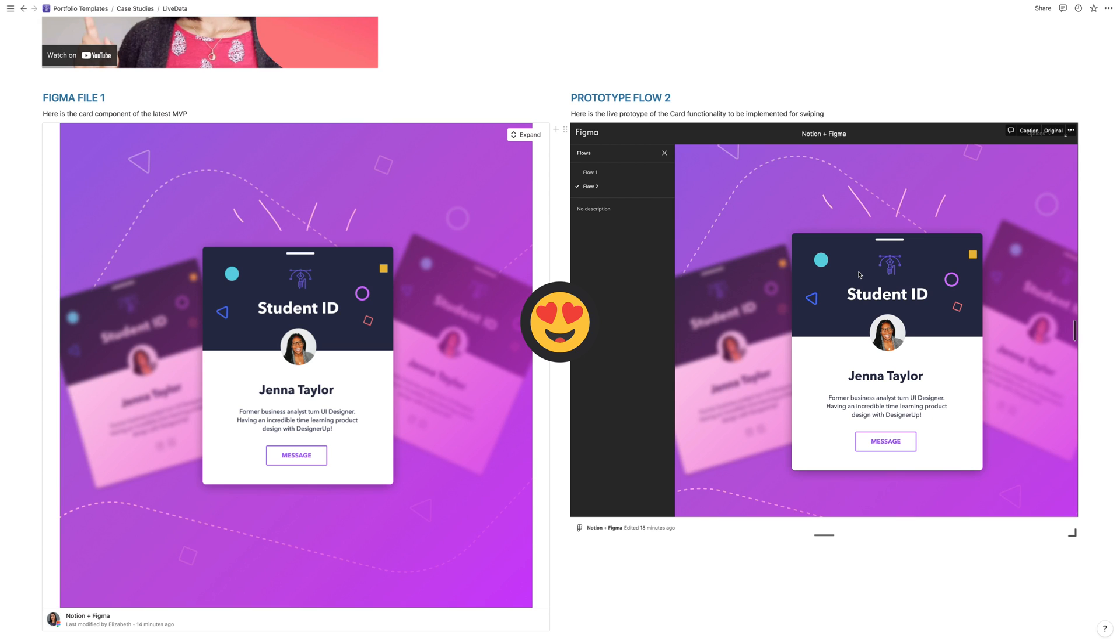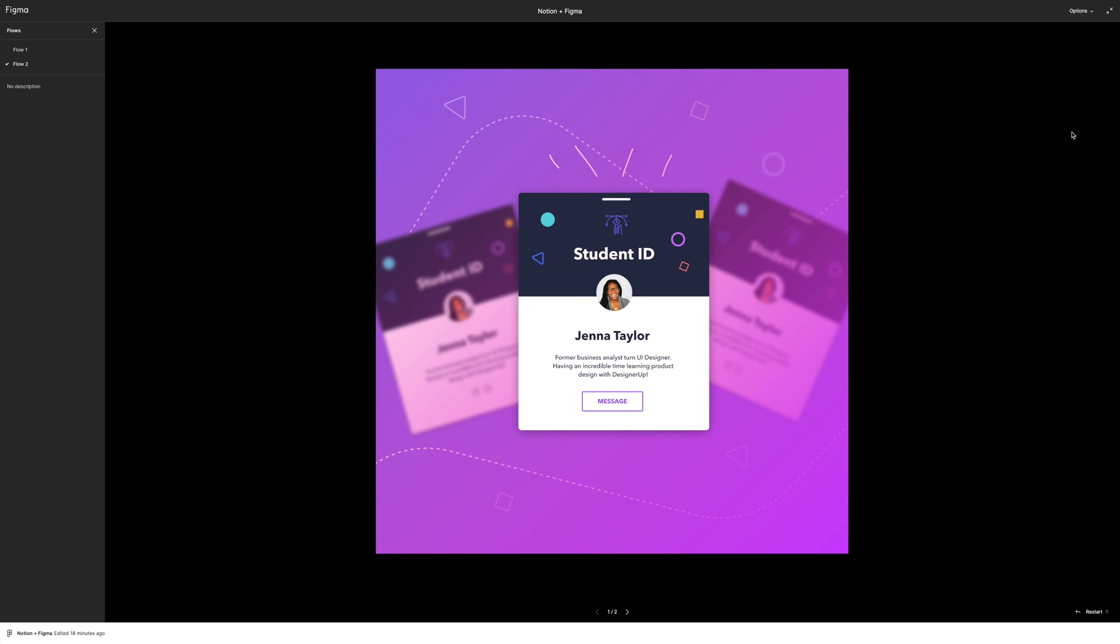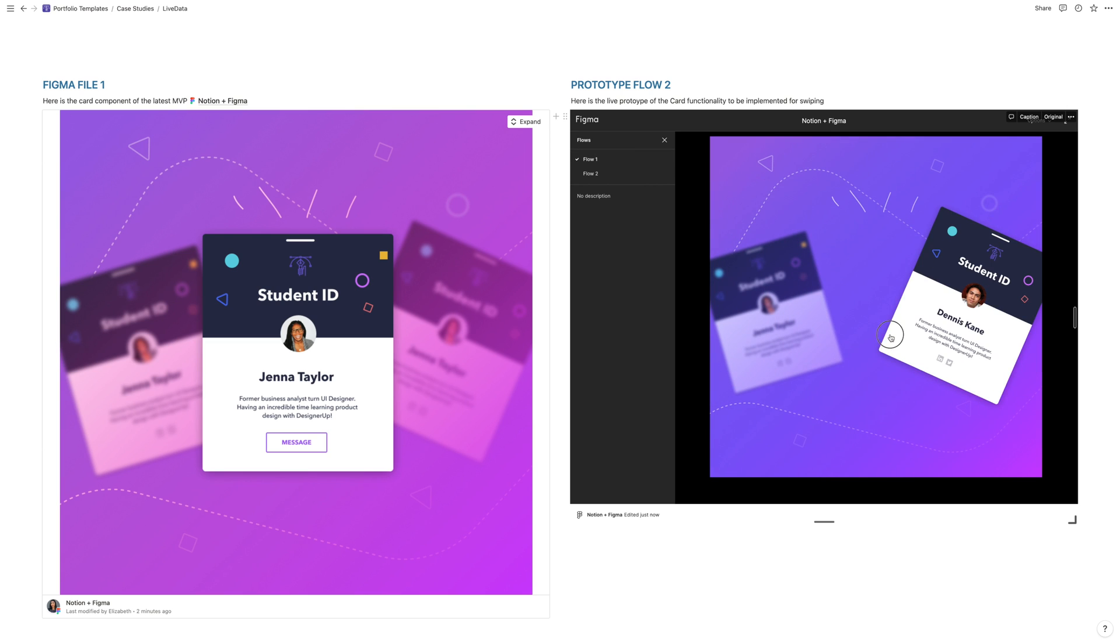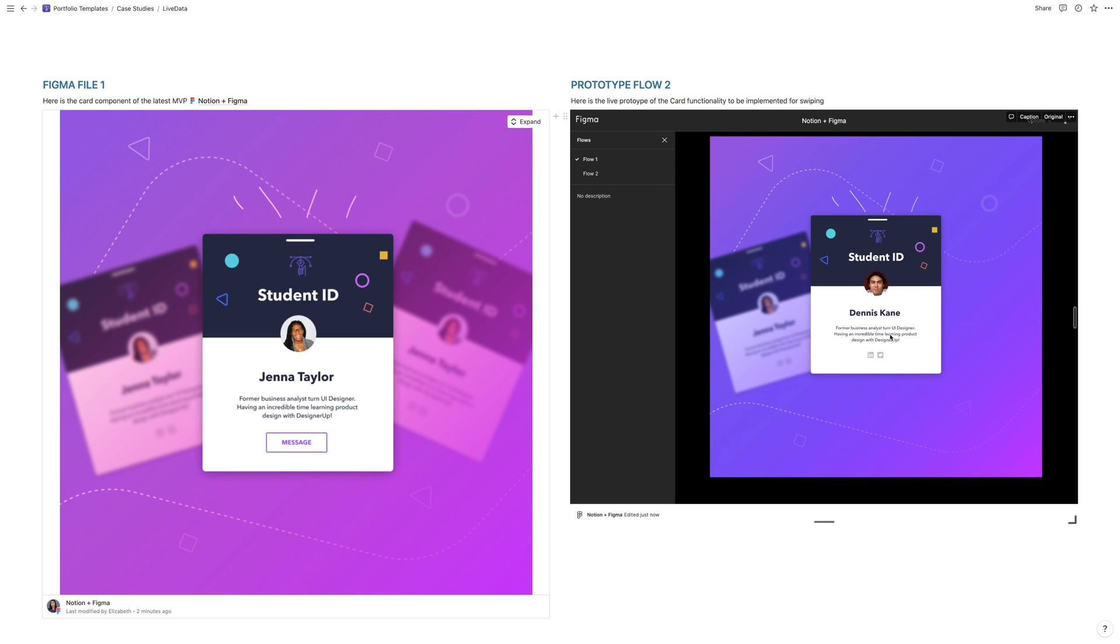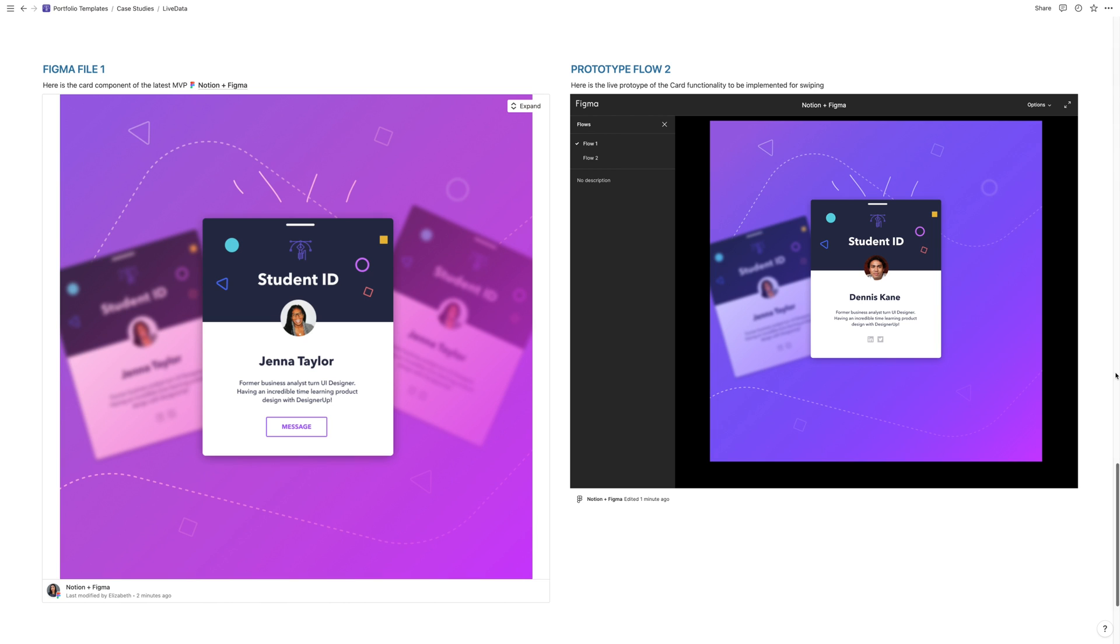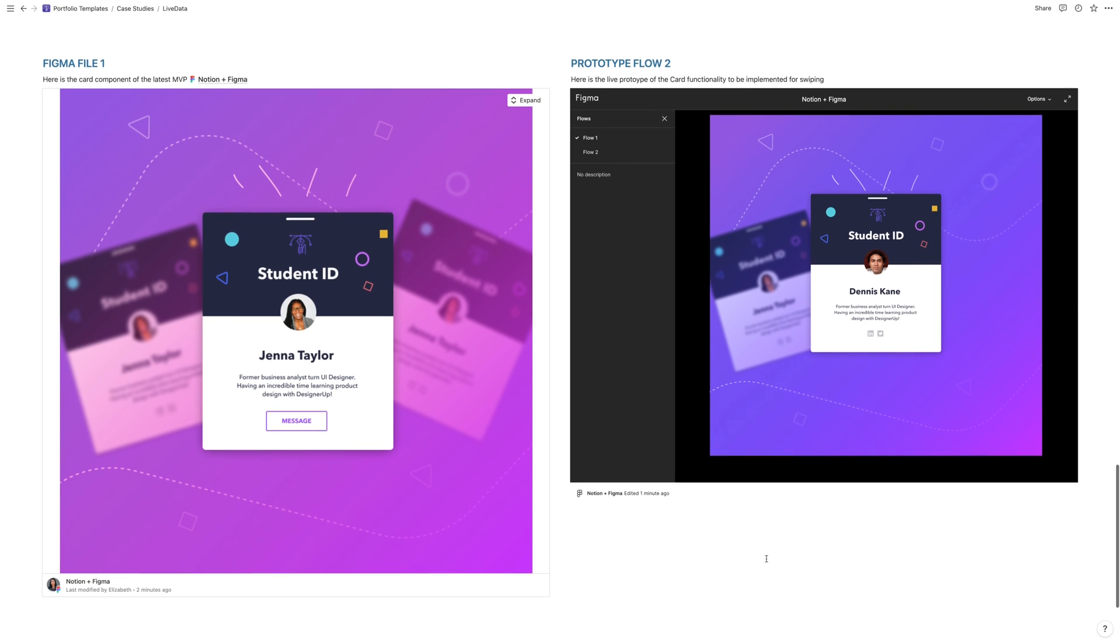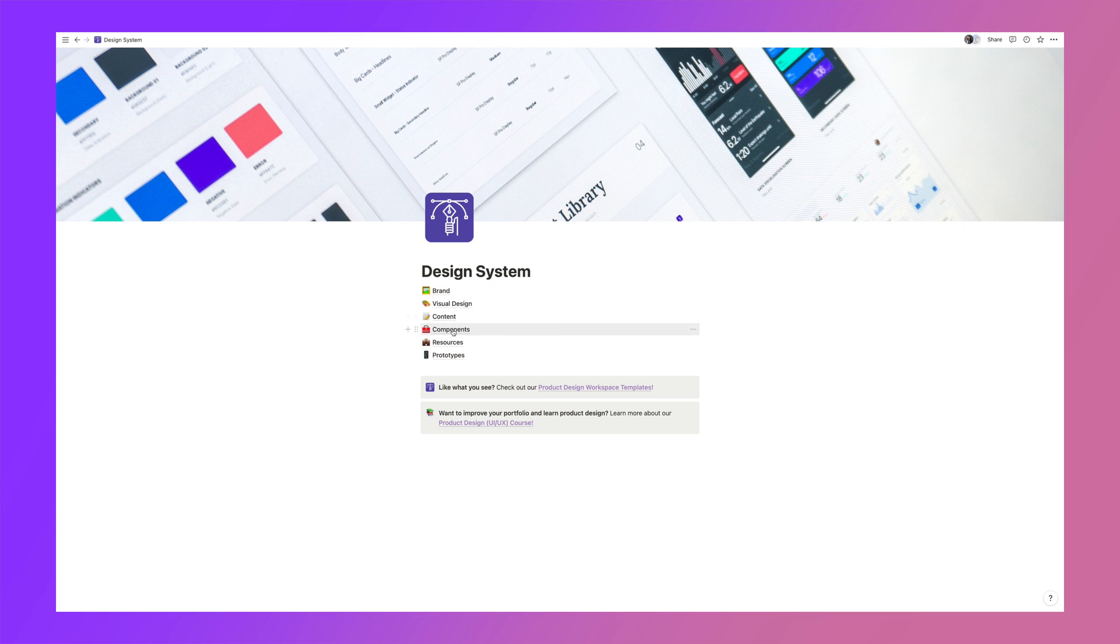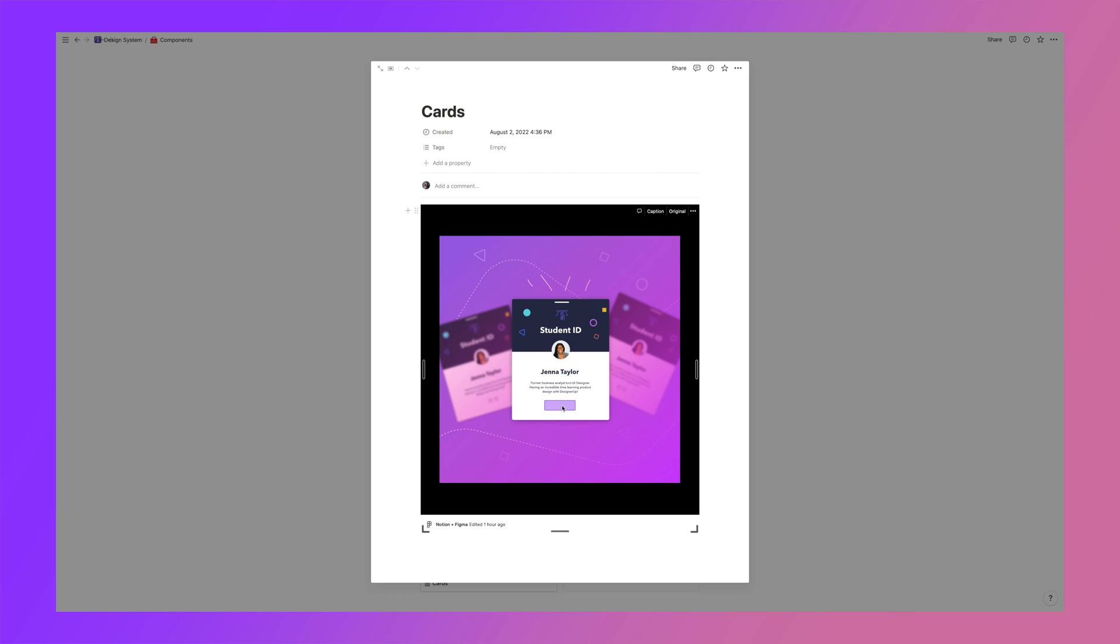And you can set the resize option so that it fits nicely in the column or the space that you have for it inside of Notion. You can switch between flows, everything that you can do inside of the prototype in Figma, you can now do inside of Notion. How brilliant is that? There are some more cool things that I've figured out that you can do with Notion and Figma. So stay tuned to the next video.